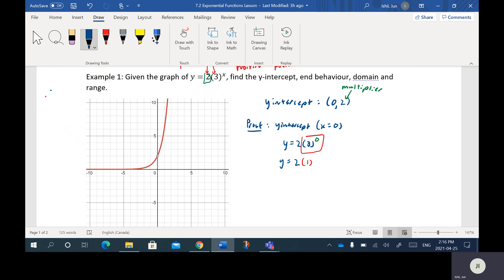Anything times 1 is itself, so therefore we get Y equals 2. So as a summary: if you plug in 0 for X, no matter what number the base is, it will always turn to a 1. Then the multiplier times 1 is always itself. That's why the Y intercept is always going to be the multiplier.